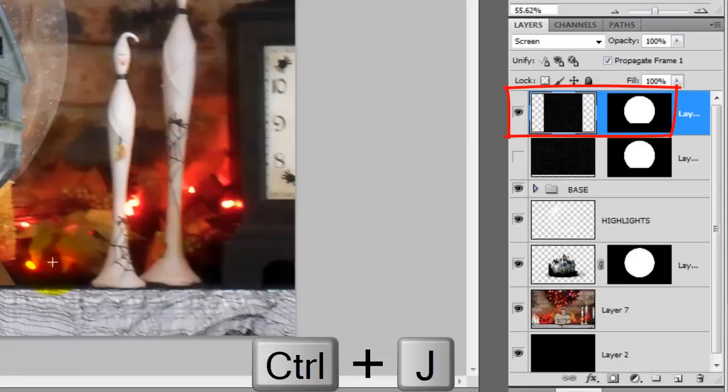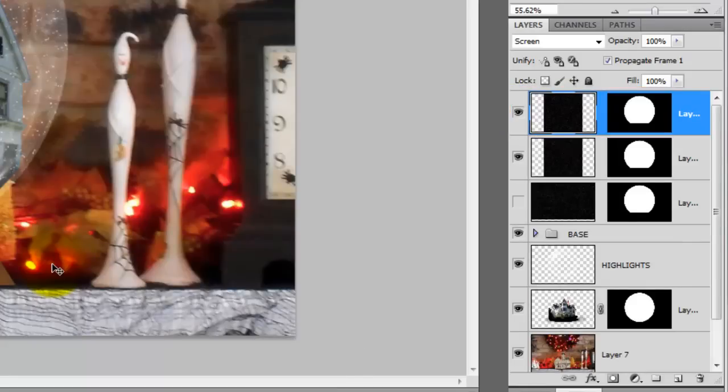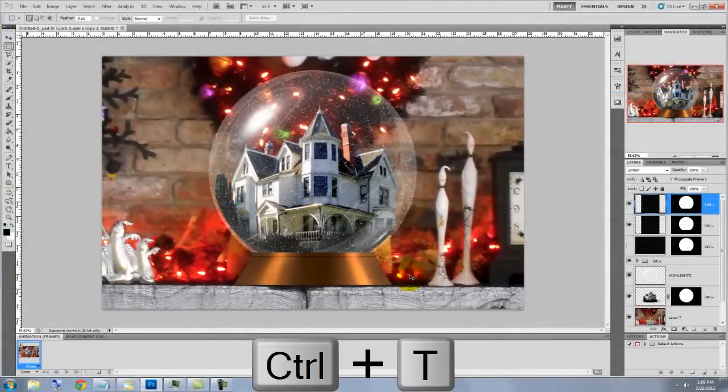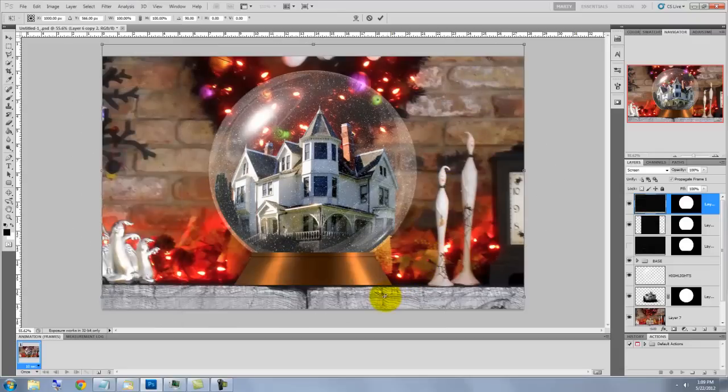Make a copy of this layer and call up your Transform Tool. We'll rotate this one clockwise and then press Enter or Return.